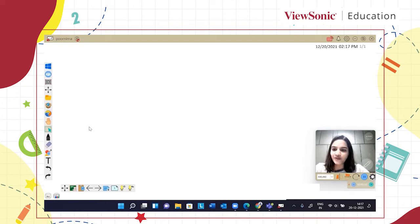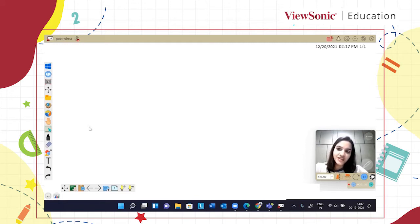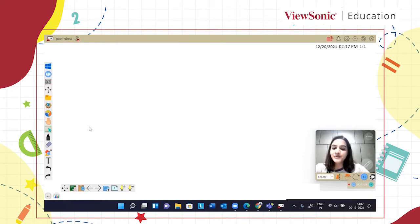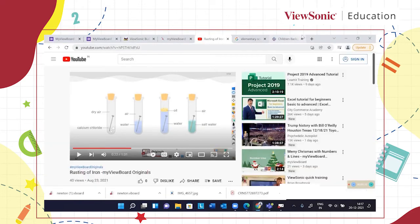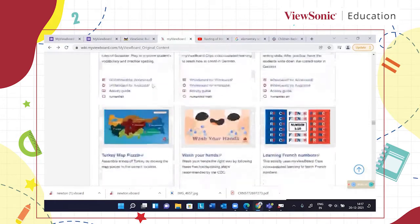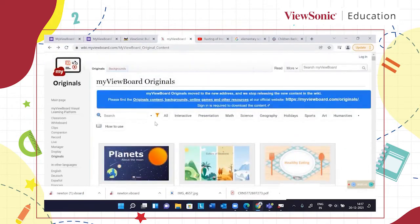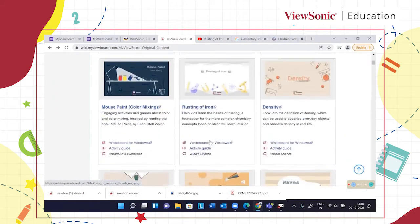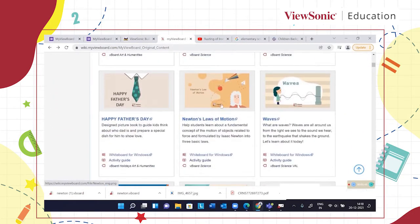Before I move forward, I'd like to show how MyViewBoard has already created a lesson on Newton's laws of motion, and then I will help you see how you can create or change things around by taking ideas from MyViewBoard Originals. You can access MyViewBoard Originals using the website link you can see on my screen right now. Here are a few topics you can access, and right now I'll take you to Newton's laws of motion. This activity really intrigued me when talking about the very basic fundamental concept — I have already downloaded it.